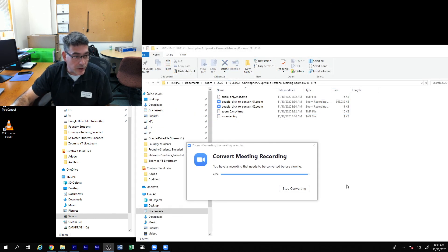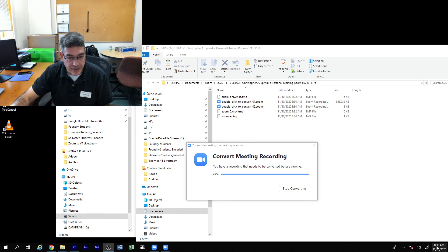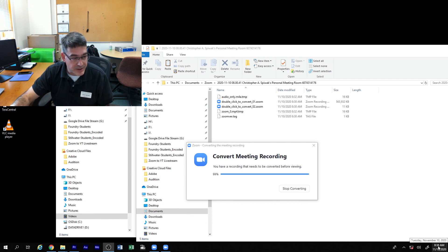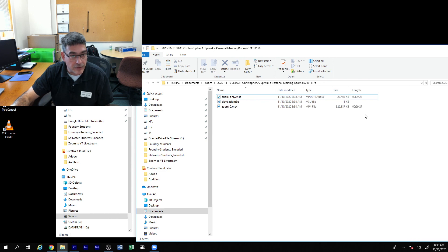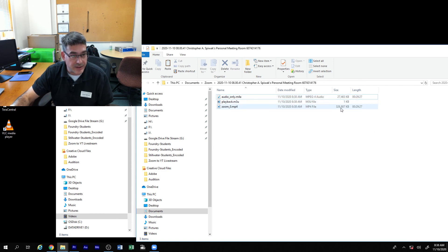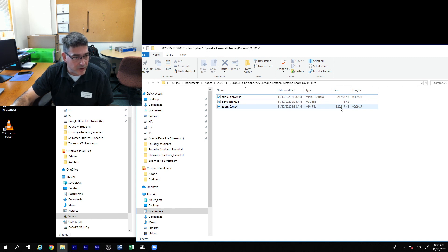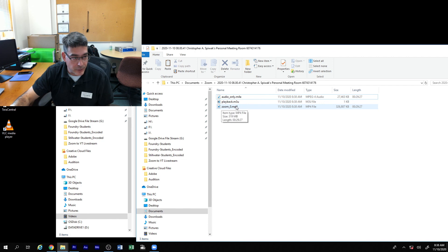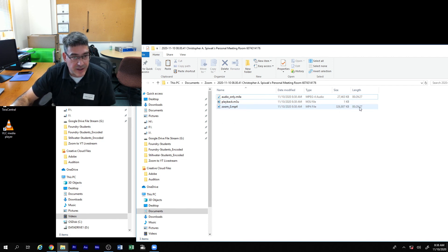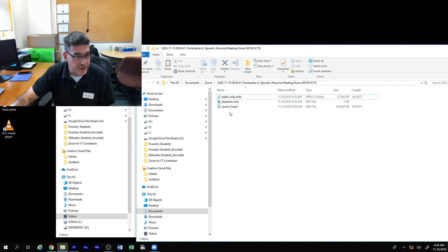So we're now at 98% converted. That's taken about six minutes for a half an hour file. You can see that the original file was, what, 515 megs. Once it's converted down to the usual mp4, it's only 326 megs. It is that 30 minutes.